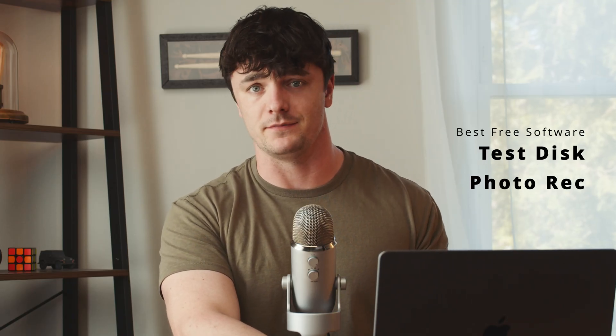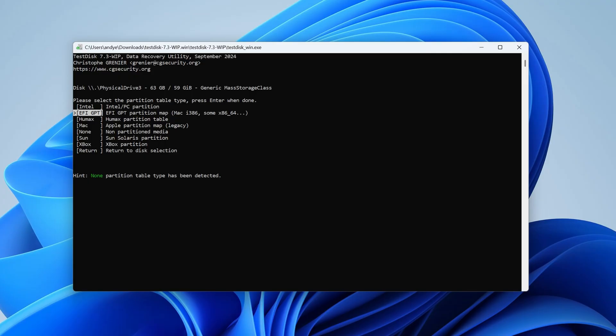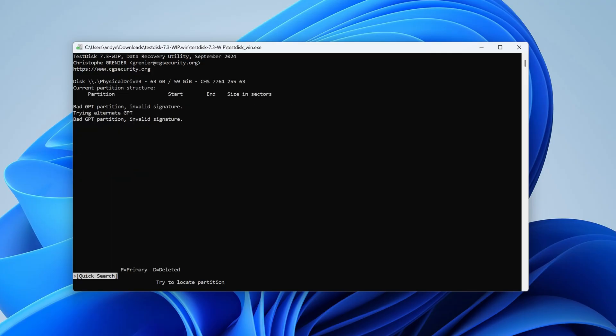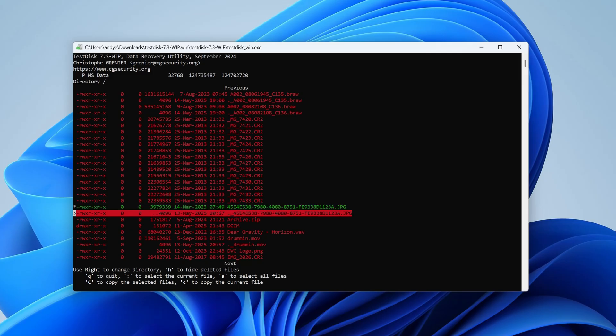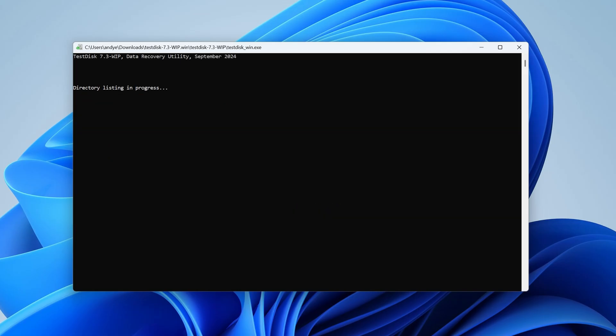Third on our list is actually a software bundle — TestDisk and PhotoRec. They come together in the same folder when you download them, and used together they're capable of some pretty decent file recovery results. The best part is that they're both free and available for Windows and Mac. TestDisk is a great tool that's especially helpful in the case of corrupted drive file systems. You can use it to restore drive functionality by fixing drive errors. It does use the command line, but it is pretty effective at restoring access to your data without using direct data recovery software.